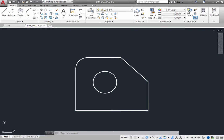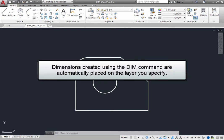Typically, when you create objects, they are placed on the current layer. However, dimensions created using the DIMM command are automatically placed on the layer you specify.